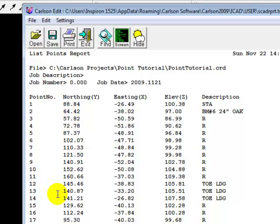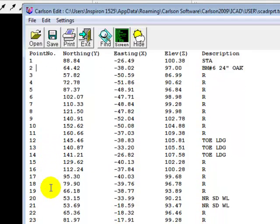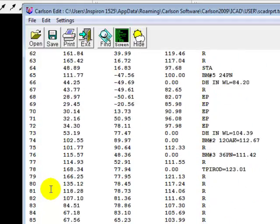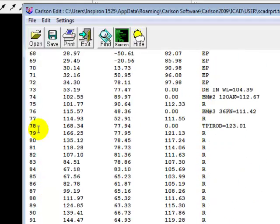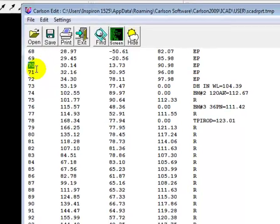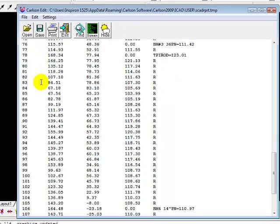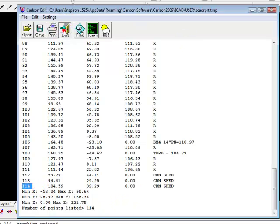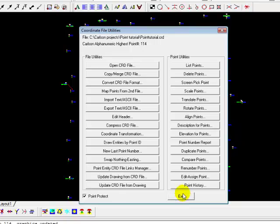There should no longer be any 600 series numbers. Let's scroll down and see. And sure enough, we don't. Because you'll remember, it went from 70 and it jumped to 600. And now you can see, they're all sequential. And we have 114 total points. Exit.